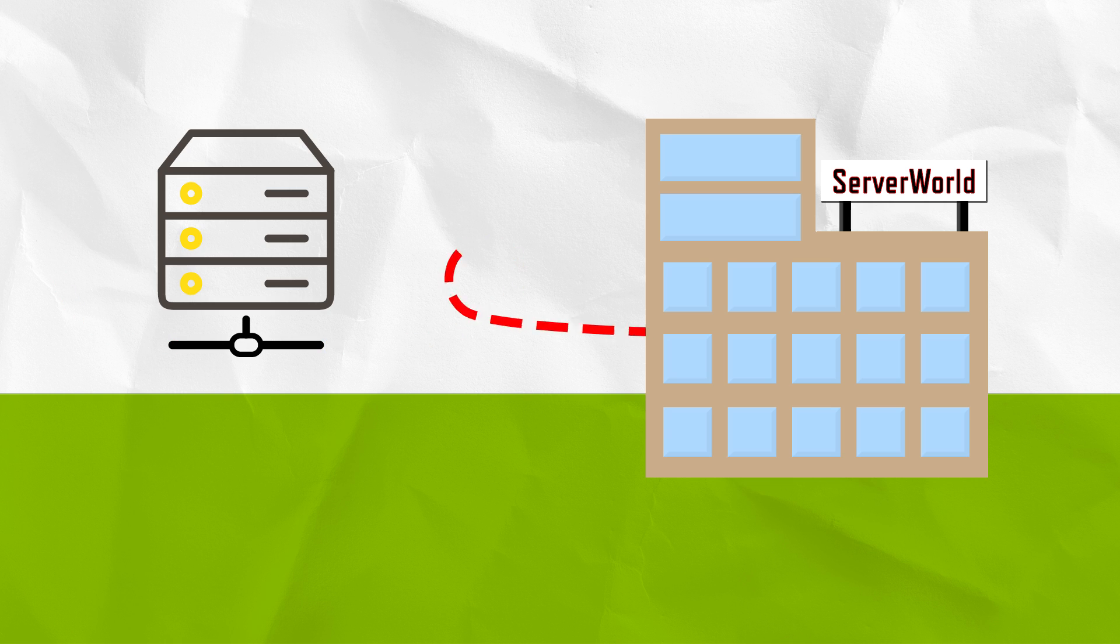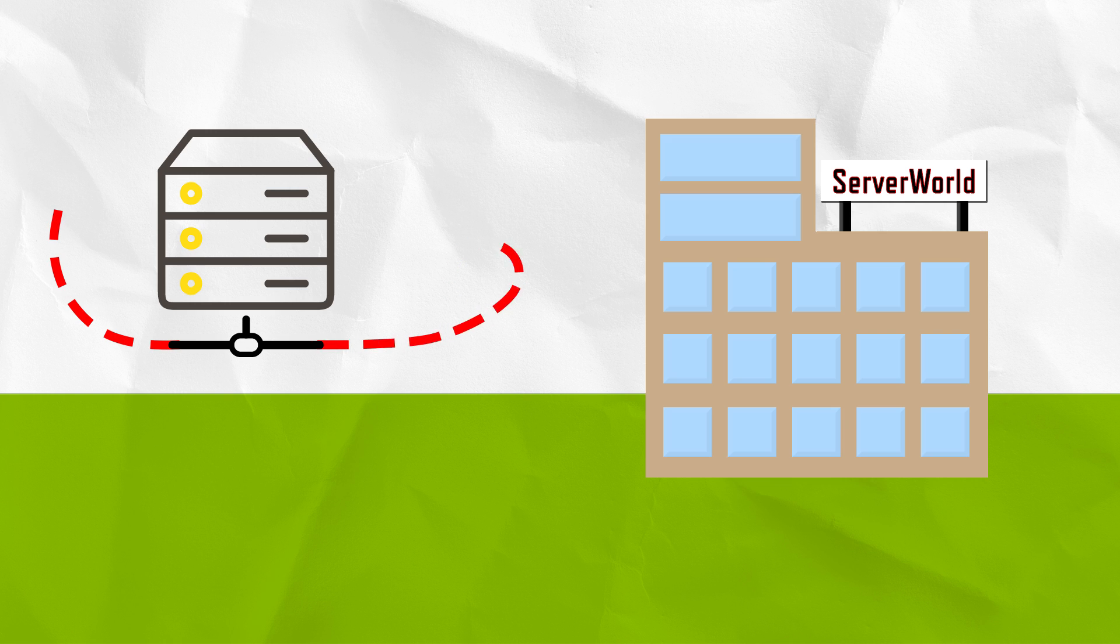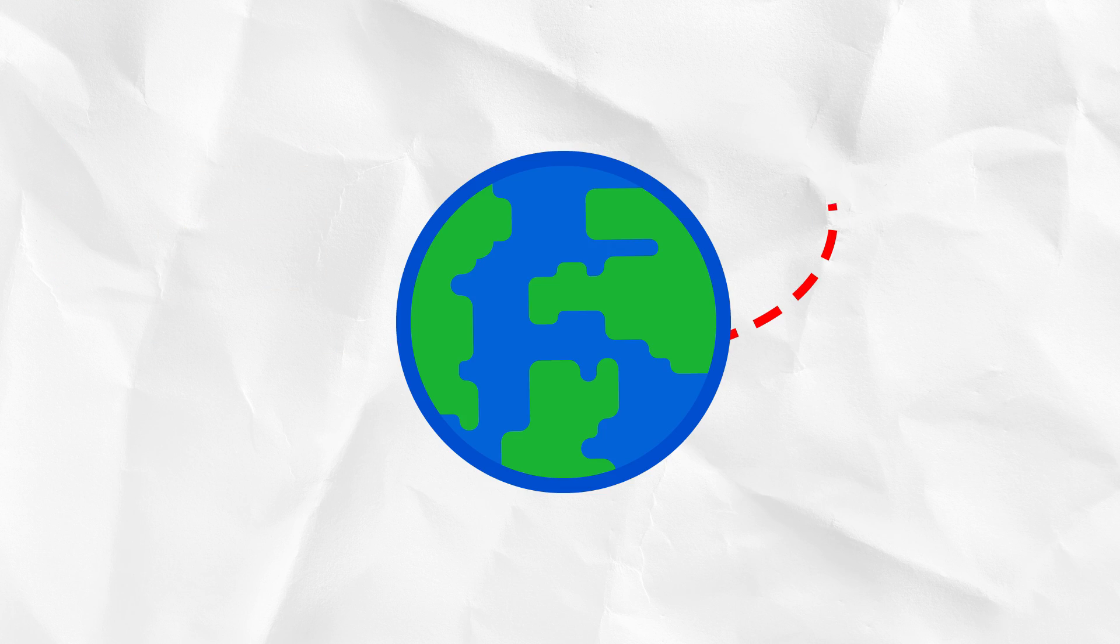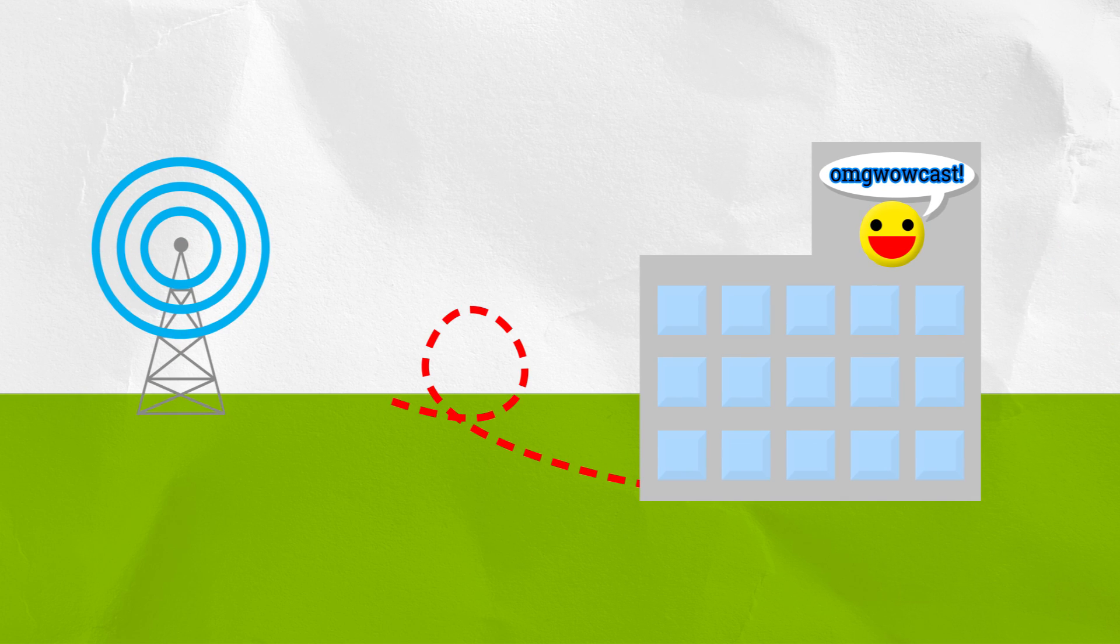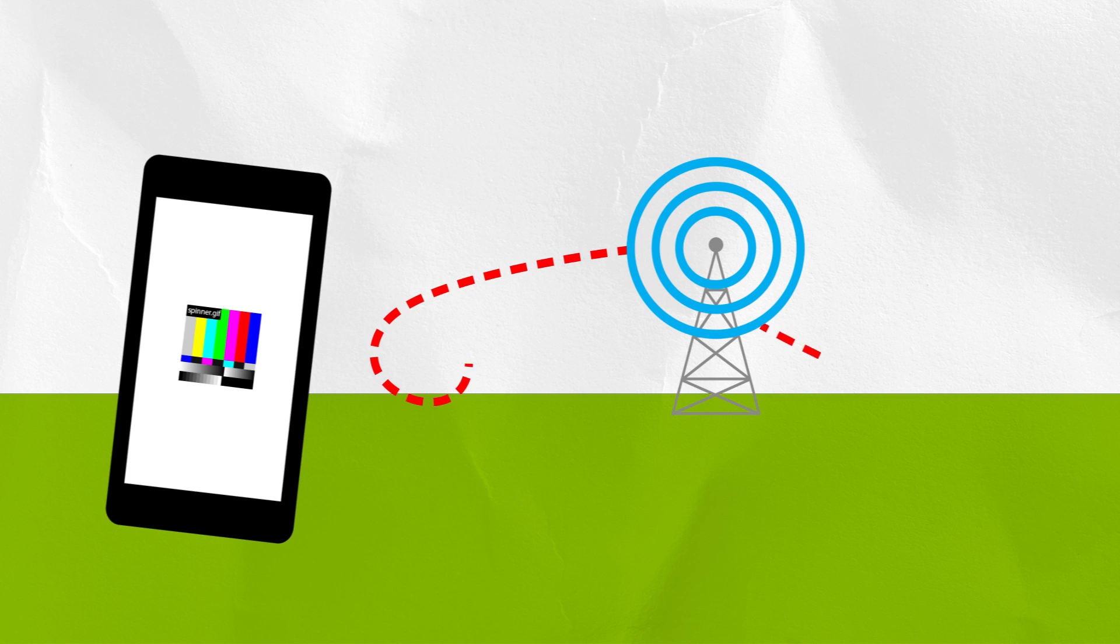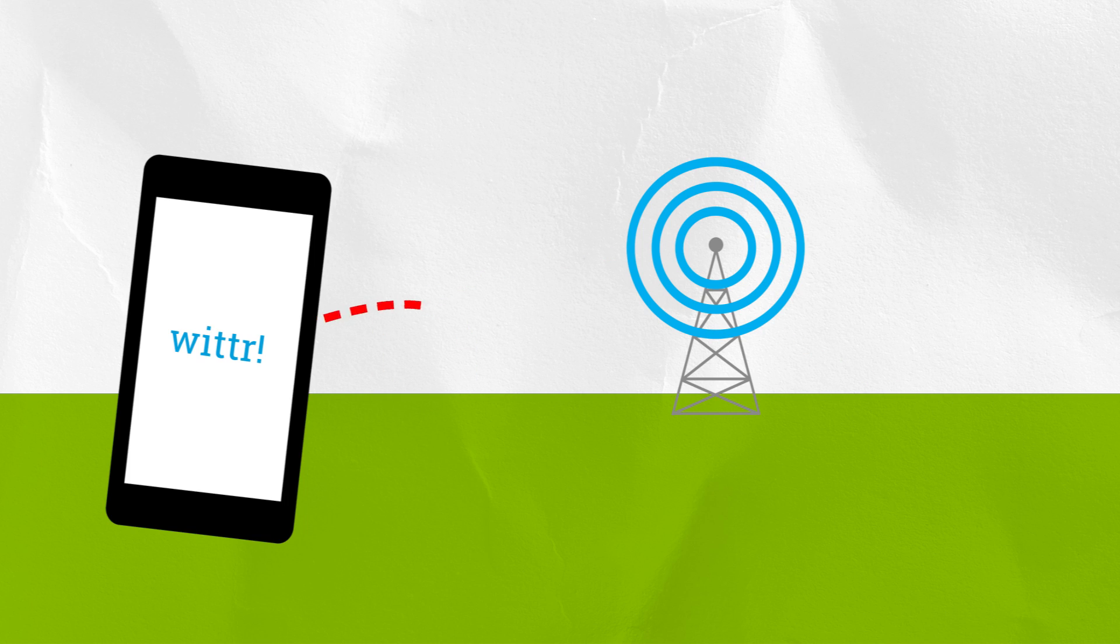But that's only half the journey, because the server responds. And that response needs to go all the way back, across the world, through proxies, through ISPs, over the air, and land safe and sound on your phone.